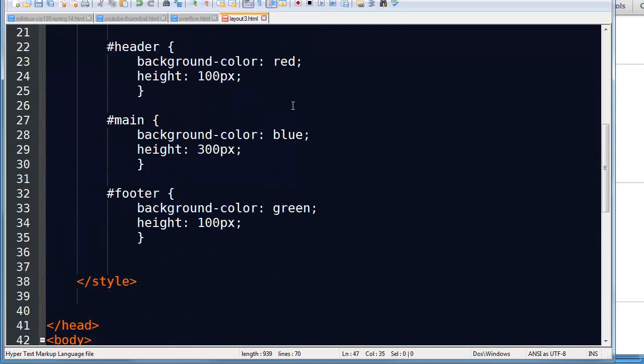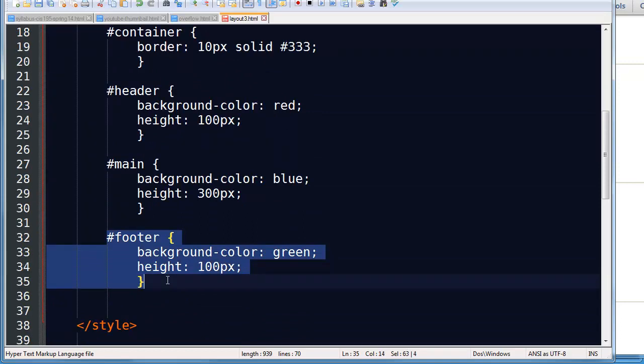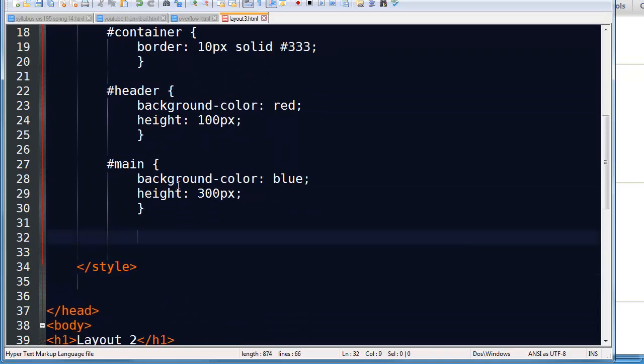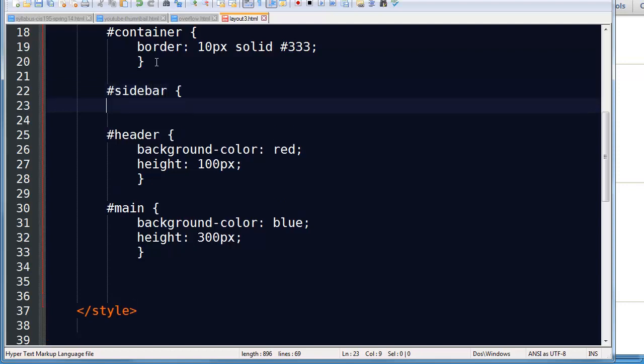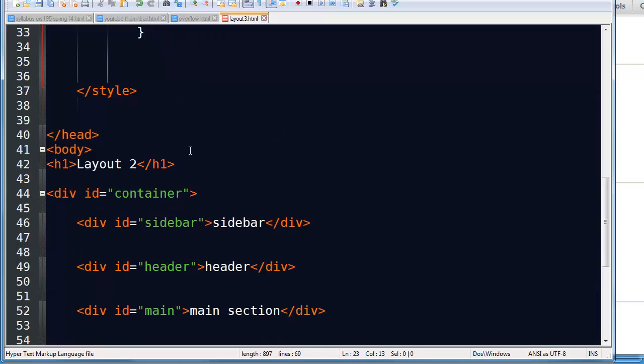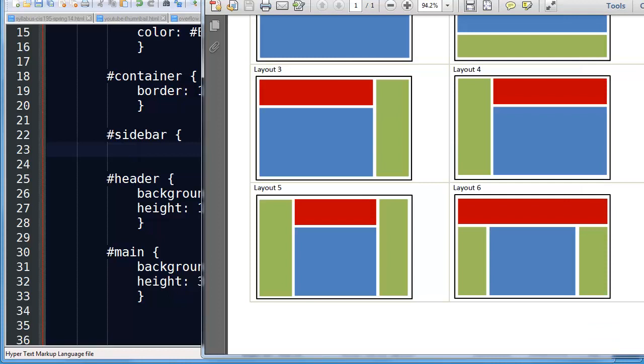So head back up here, and just to kind of keep organized, I'll make a new rule up at the top for my sidebar. Now my sidebar doesn't have to be the rule above the header rule and the main rule. But I like to organize my styles pretty much in the same sequence that the elements occur in the page.